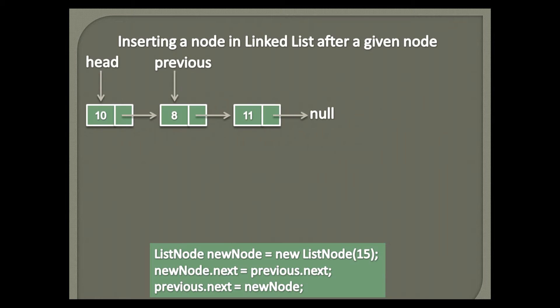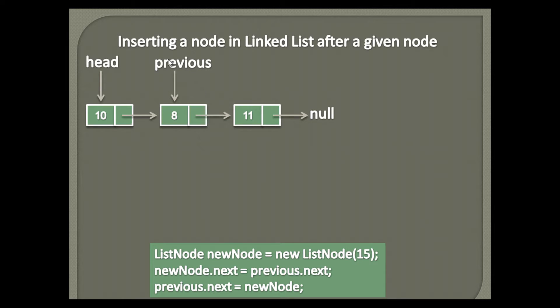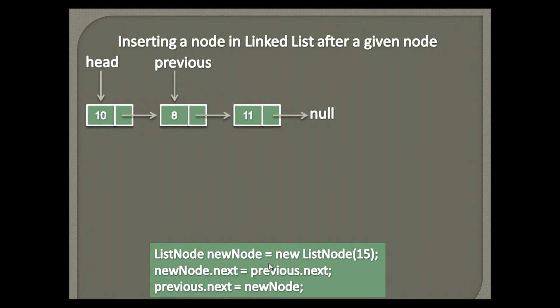Let's insert a node in linked list after a given node shown in slide. Here, let's keep given node as previous node. That is, new node will be inserted after this node, and thus this node will act as a previous node. Below is the algorithm for this. Let's see working of it through a demo.